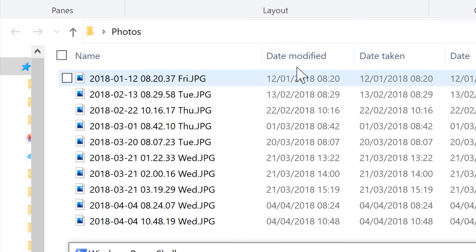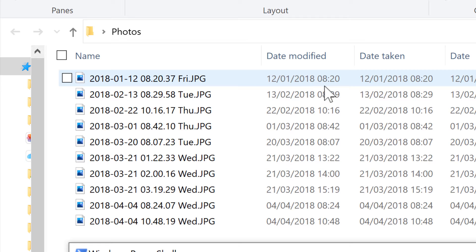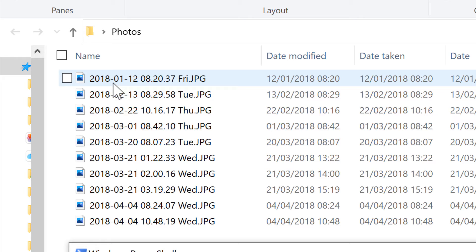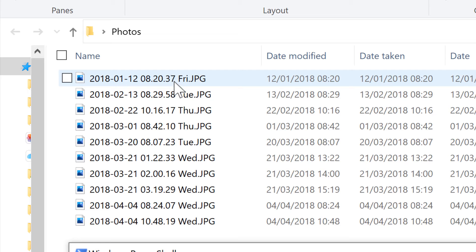This file has a date modified of the 12th of January 2018 at 8:20. And the new file name is 2018-01-12-08-20-37. The 37 is the seconds, and even though you can't see that here, that's still stored in the date modified.